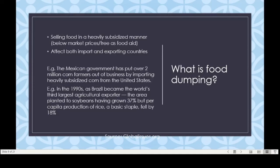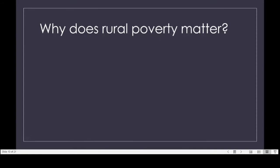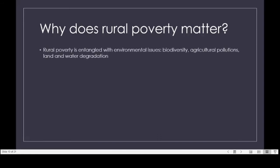Food distribution is really a problem in terms of the worldwide hunger problem and rural poverty. Why does rural poverty matter? Of course in international development all kinds of poverty matter, but rural poverty is integrated with many other issues — for example, it is entangled with environmental issues, biodiversity, agricultural pollution, and land and water degradation.